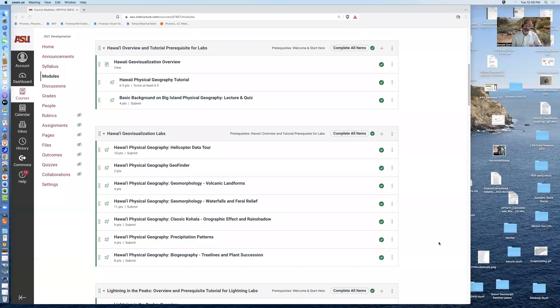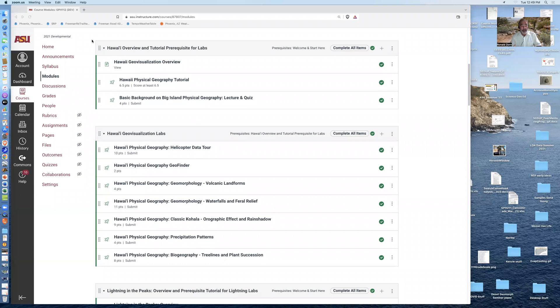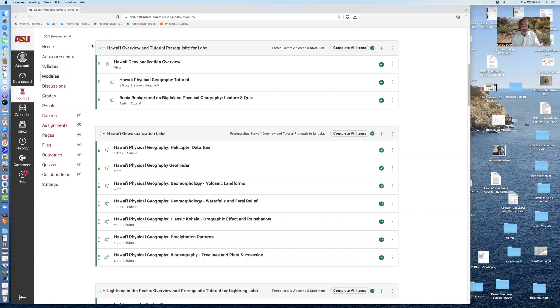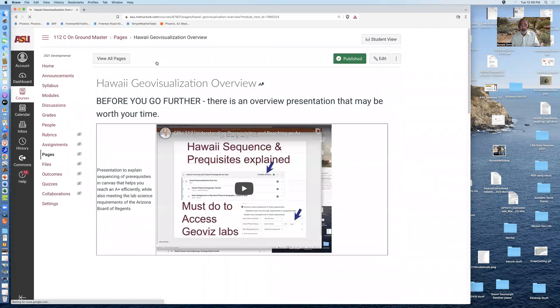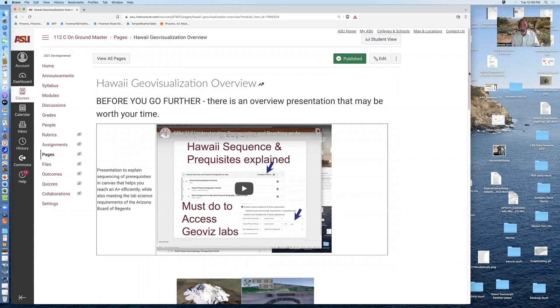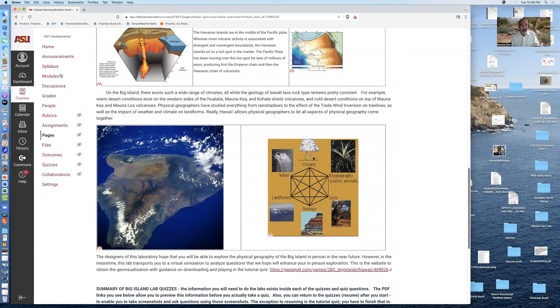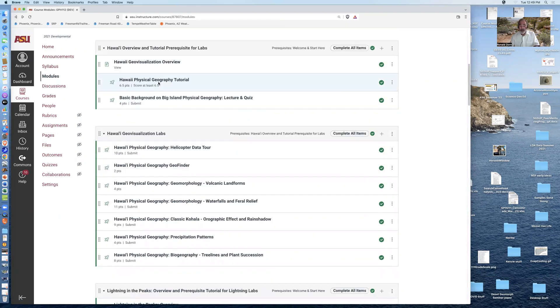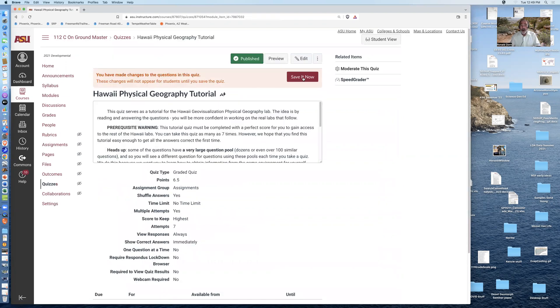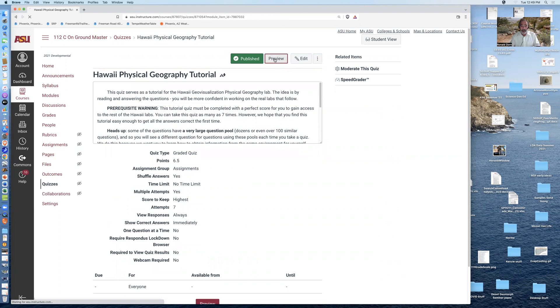So I'm in Canvas modules and I'm looking at the full suite of the different pages and quizzes and labs for the Hawaii Geovisualization. It starts out with the Hawaii Overview and Tutorial prerequisites for the labs. You need to look at the Geovisualization Overview and then you need to score 100% on the Hawaii Physical Geography Tutorial.